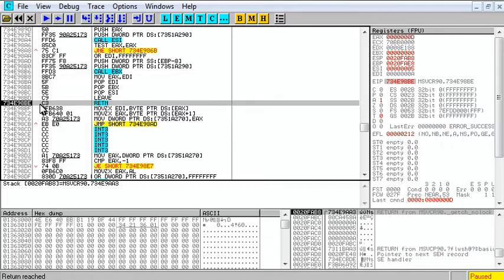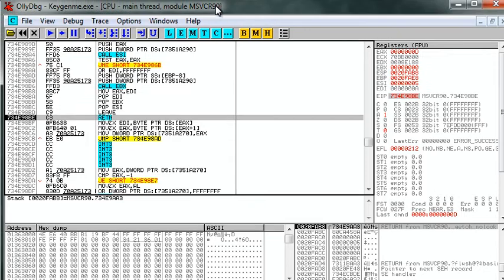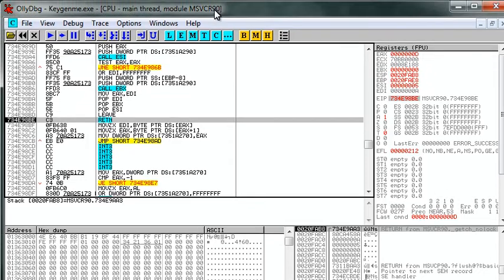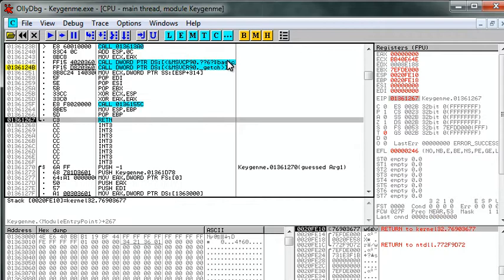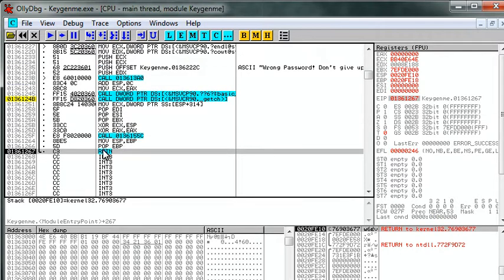and we get a return within MSVCR90. Let's do control F9, control F9, and now we are in keygen.me at the very end.